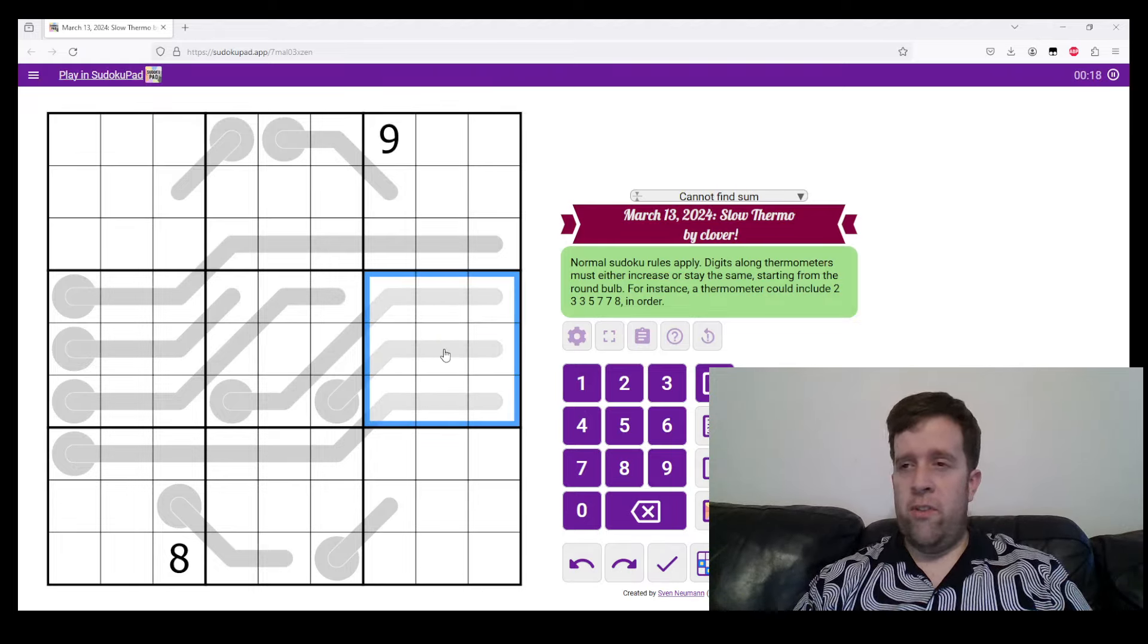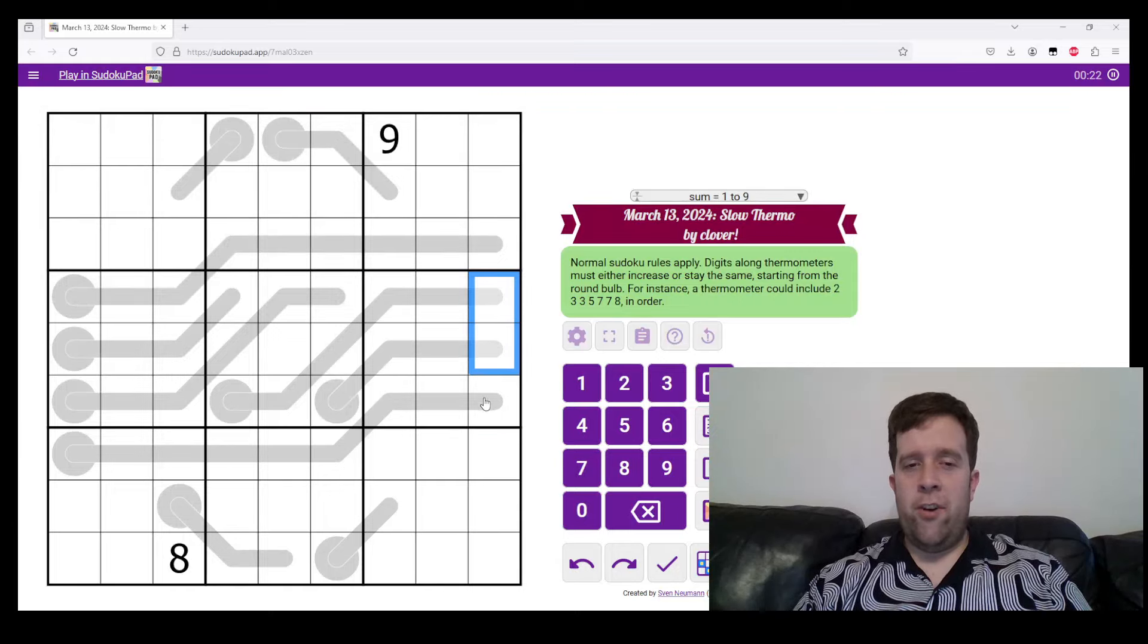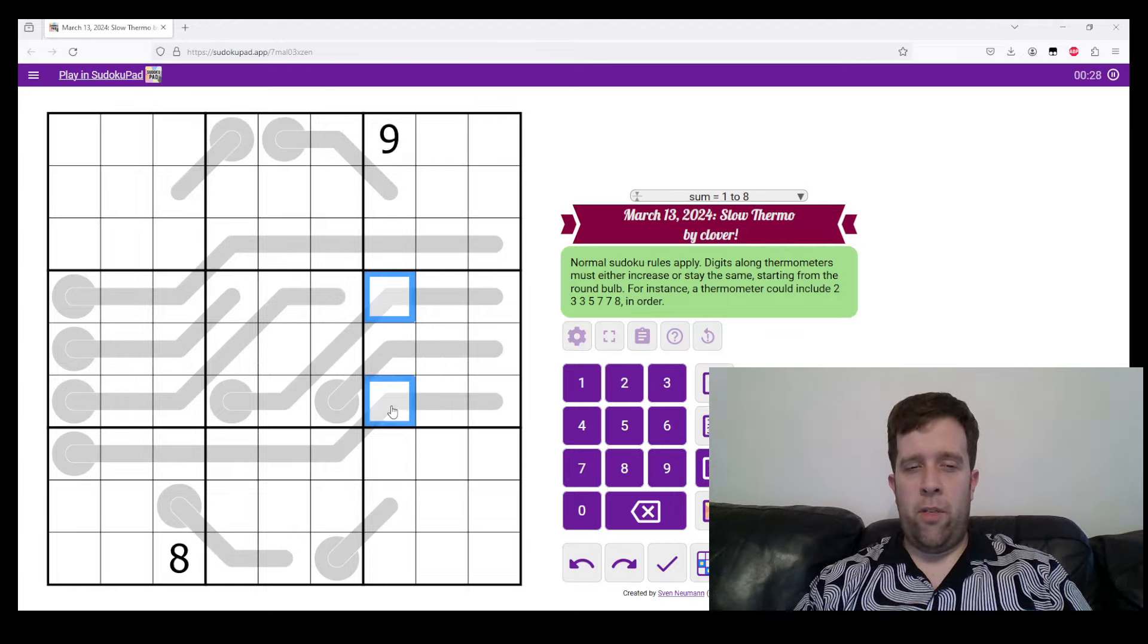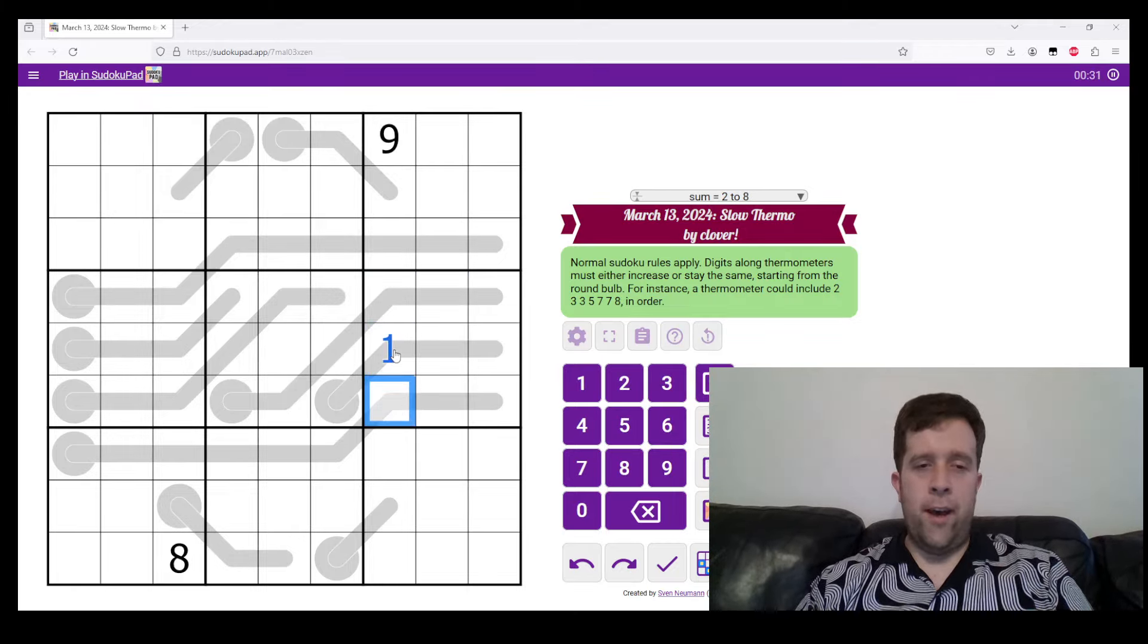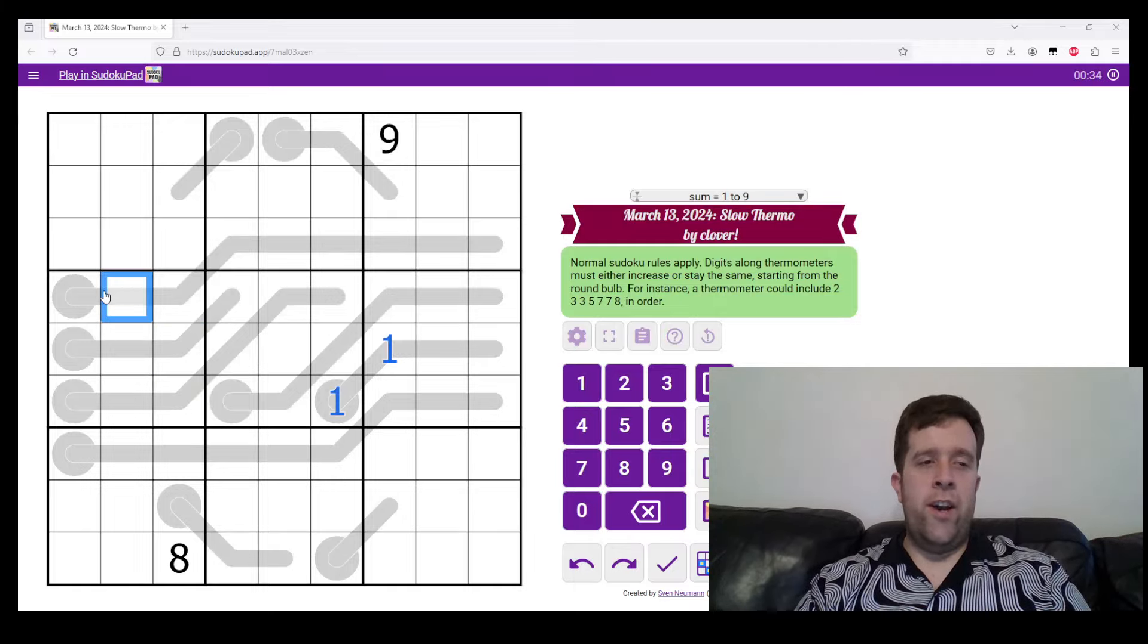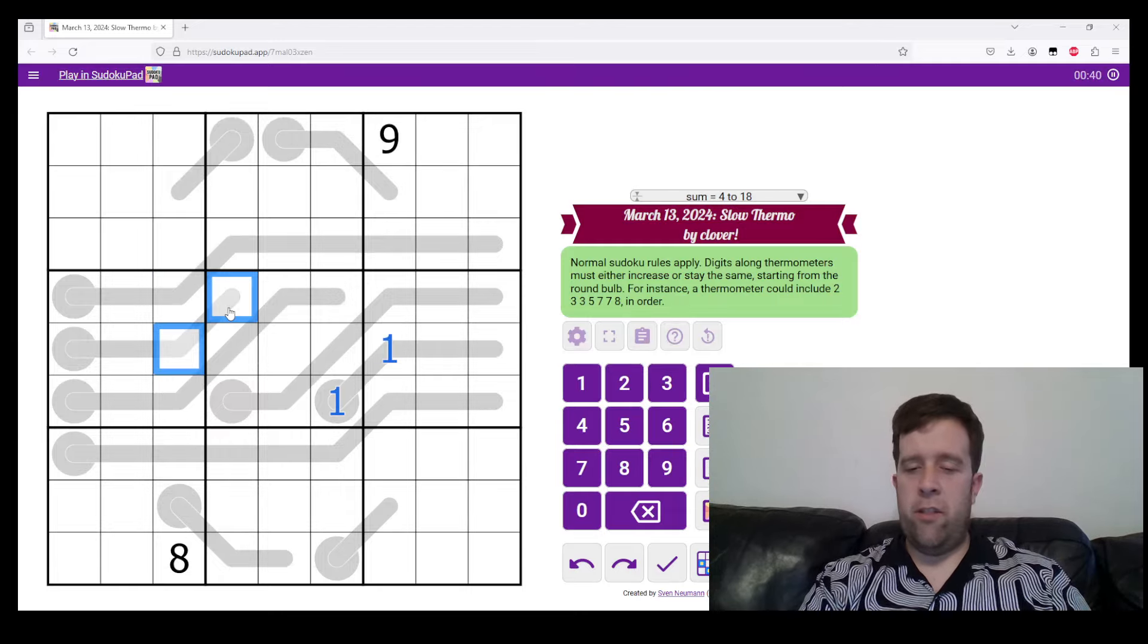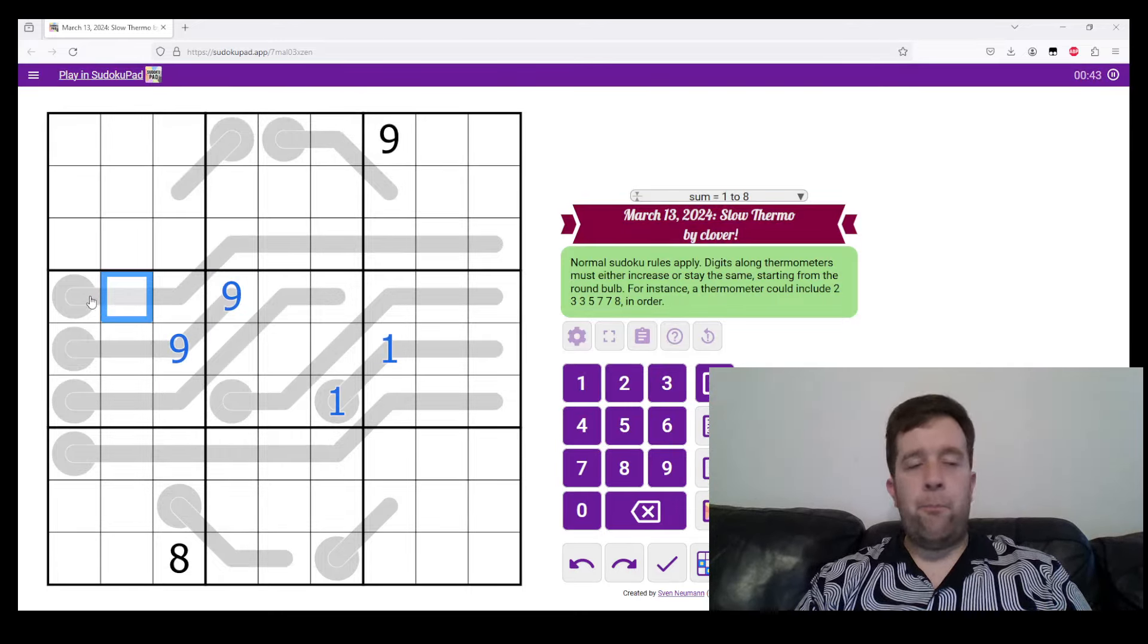Which is always a really neat trick to think about. Because one can never go on the end of a thermo. It could definitely never go on the second last, and it can't go on the third last cell of a thermometer. So it must go there and there. Similarly, where does nine go in this box? It can't go in the first two cells. But it can go in the third cell.